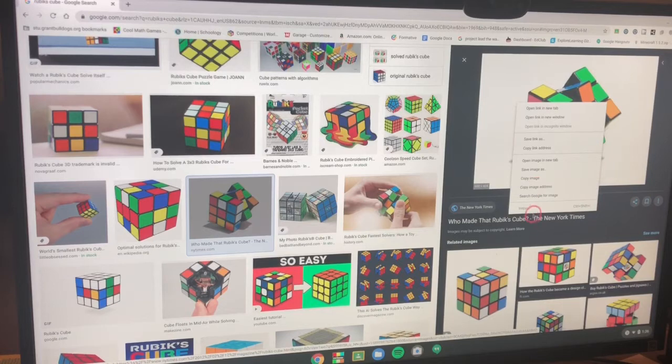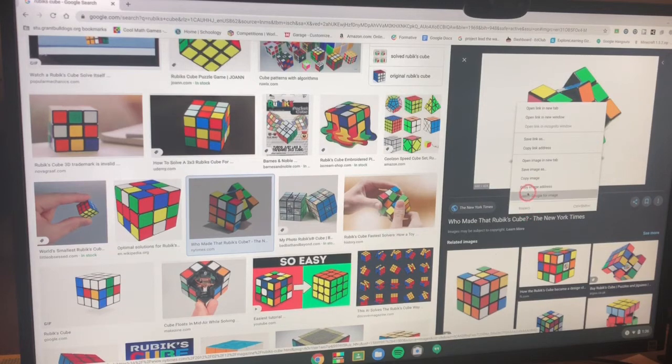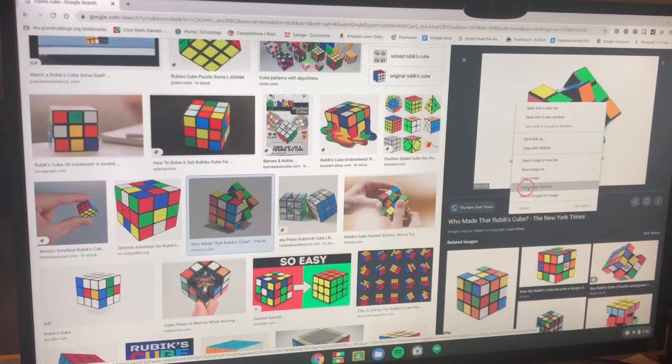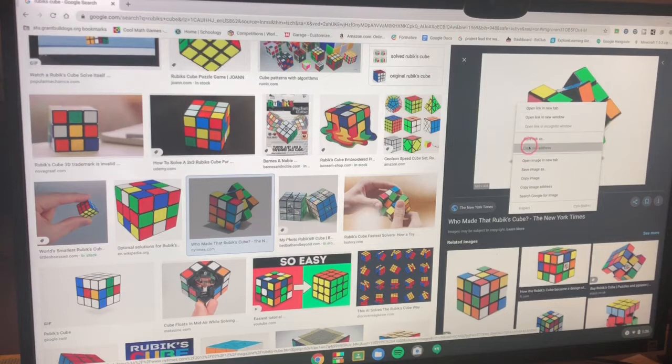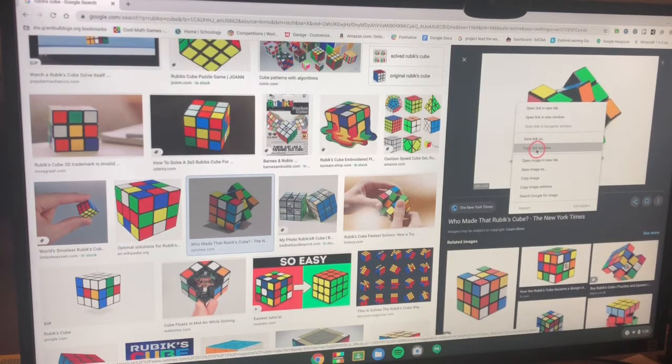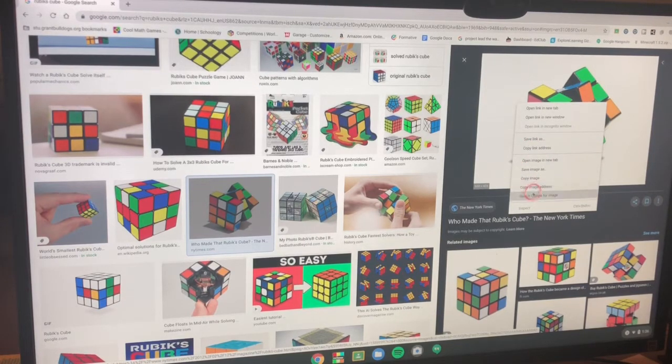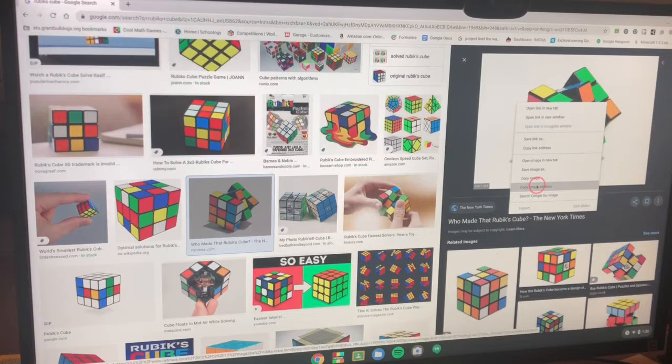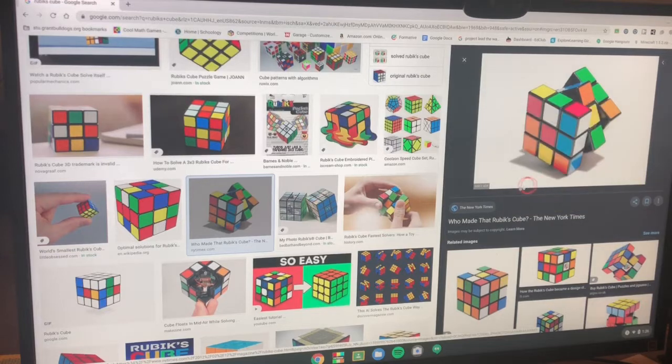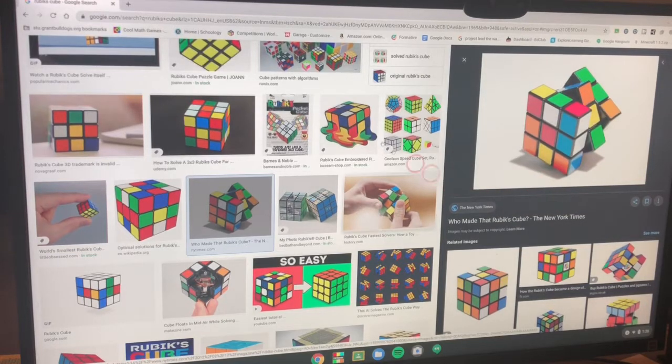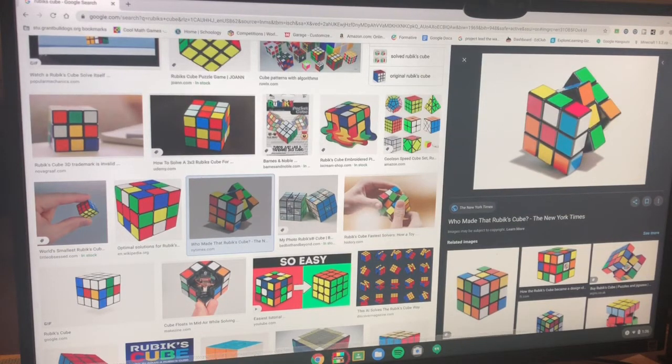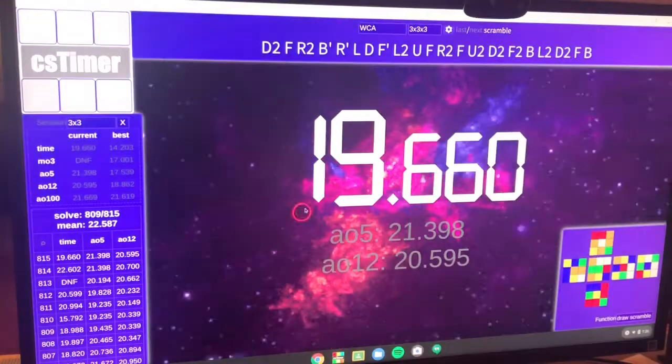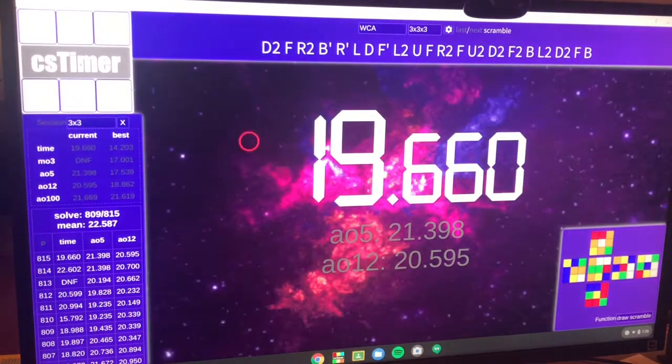So there's going to be inspect, search Google for image, and then copy image address. Before we did copy link address, but now we want to do copy image address. So you just want to click on that and then you want to go back to CS timer.